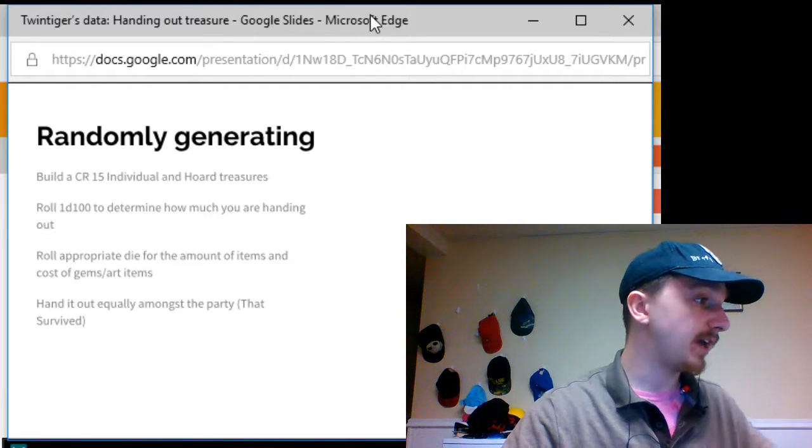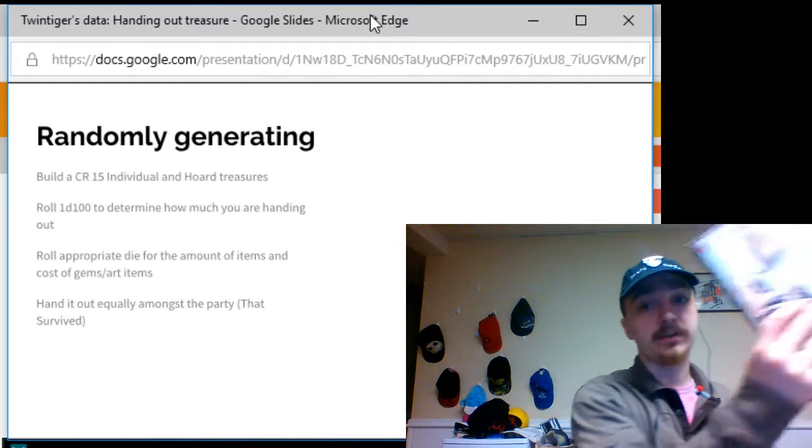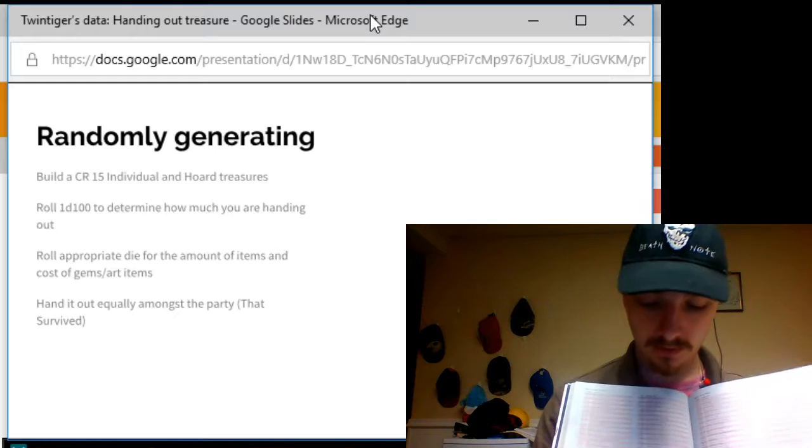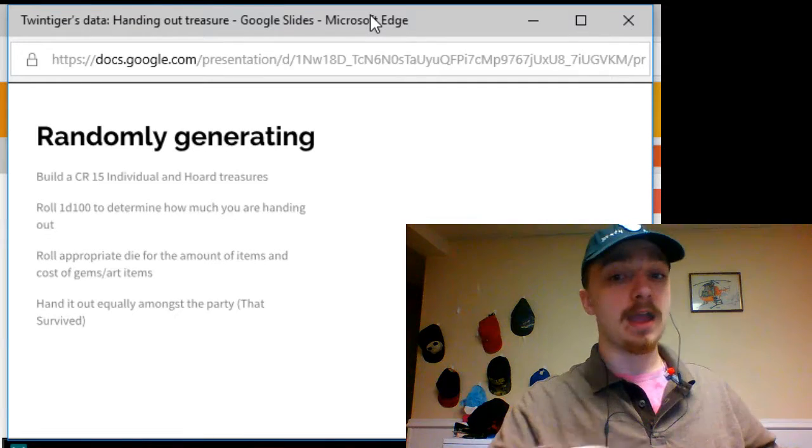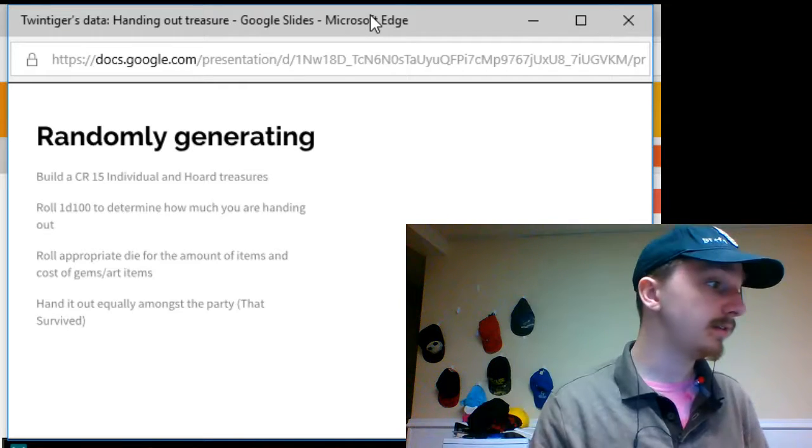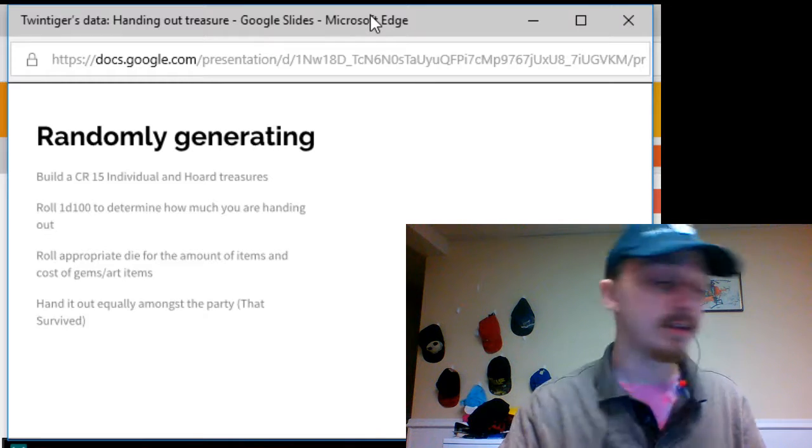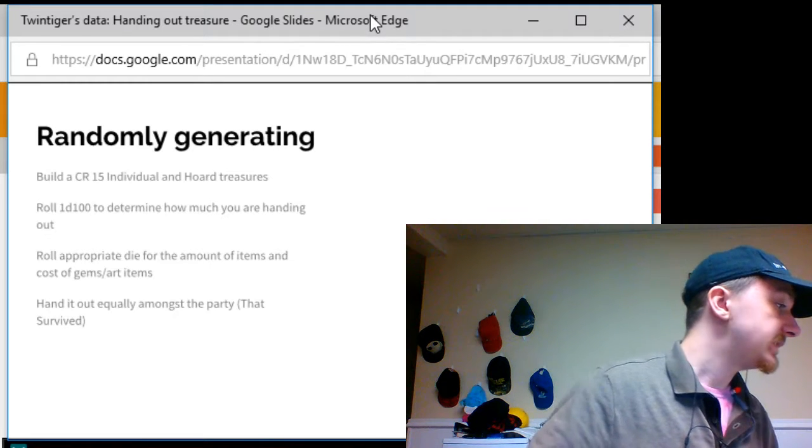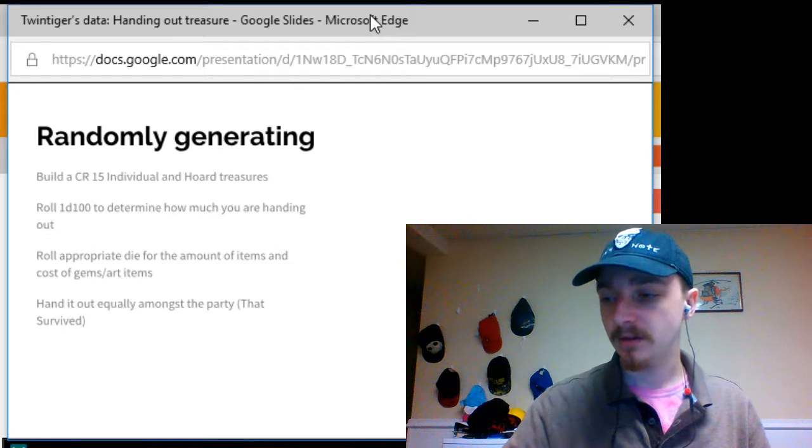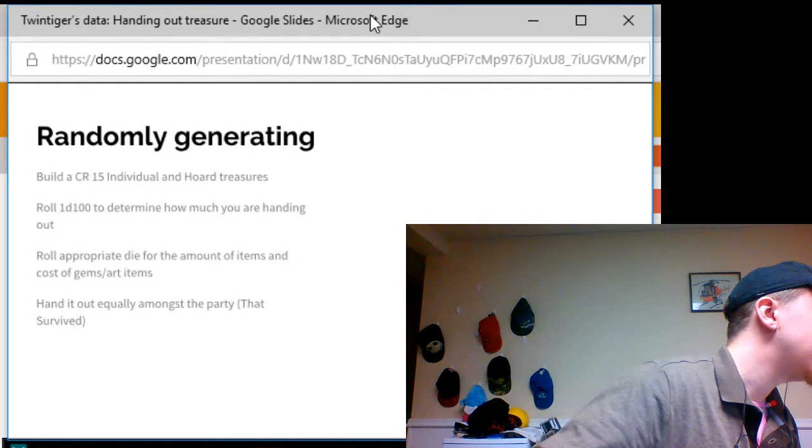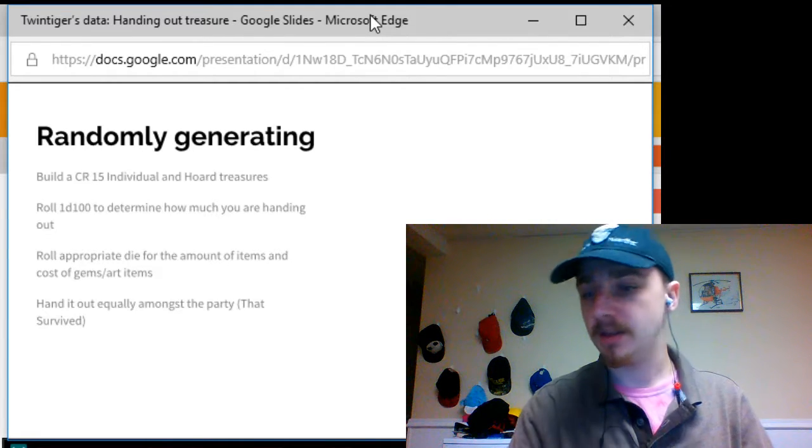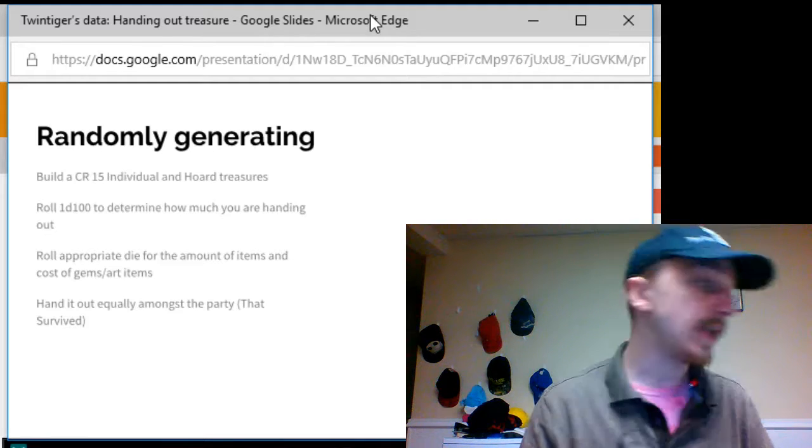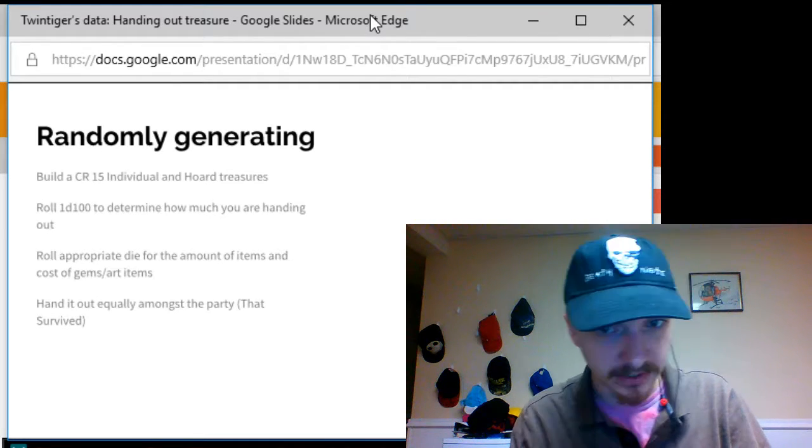Now, for magical items, you're going to jump to a specific table that it tells you. In this example, we are jumping to table H. And we are going to take our percentile die, once again, and roll three times to figure out what this party is going to get. So, a 57 is going to get them an animated shield. A 72 is going to get them a figurine of wondrous power, obsidian steed. And finally, a six is going to get them a plus three weapon of your choice to build.